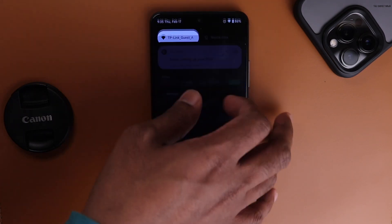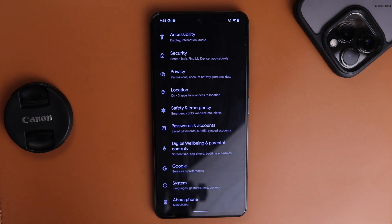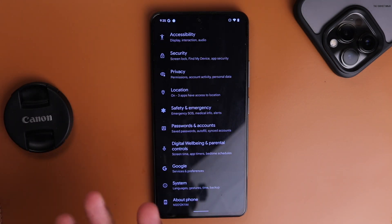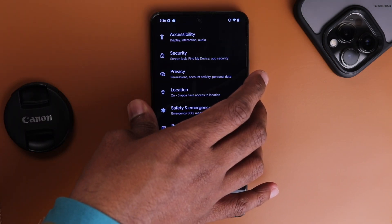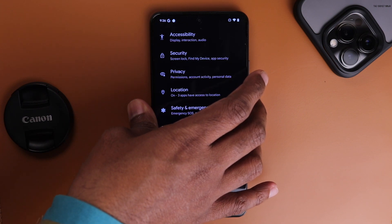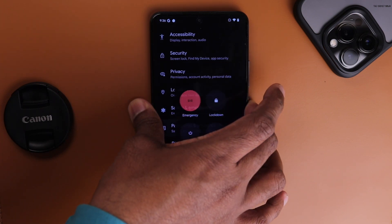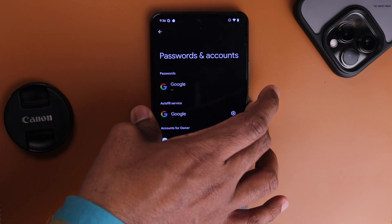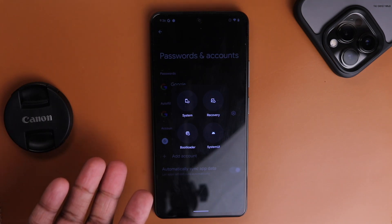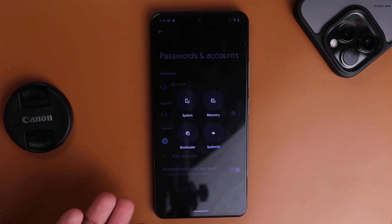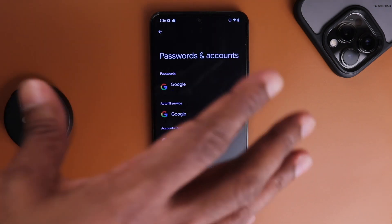When you unlock with your fingerprint there's a ripple animation, which you can disable in settings. There's also advanced reboot: hold the power button, tap Restart, and you get options for System, Recovery, and Bootloader without having to manually boot into those modes.